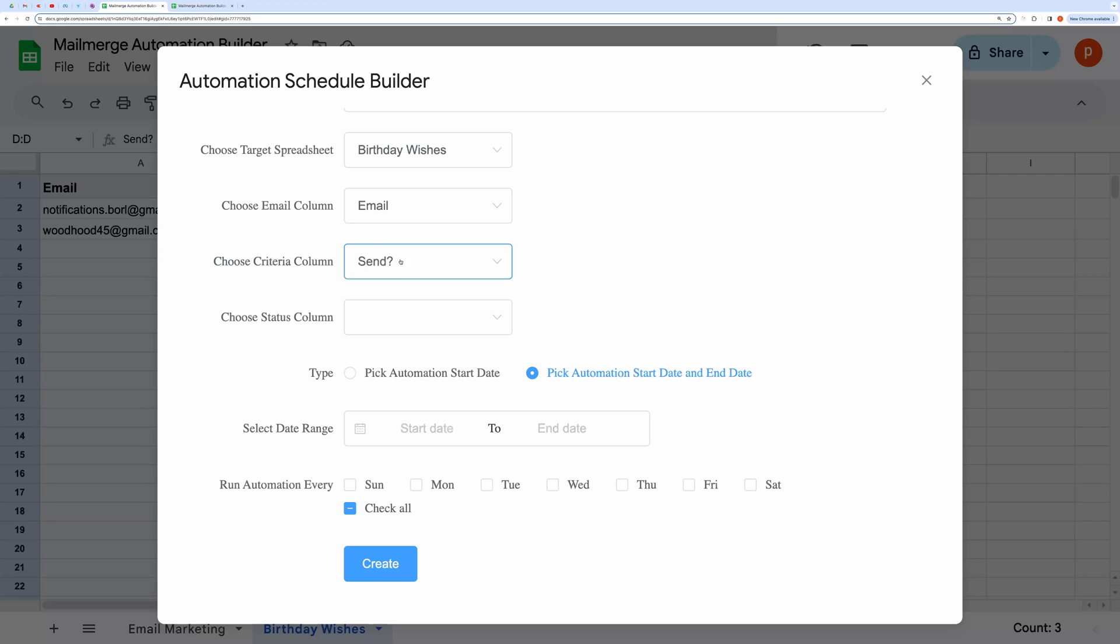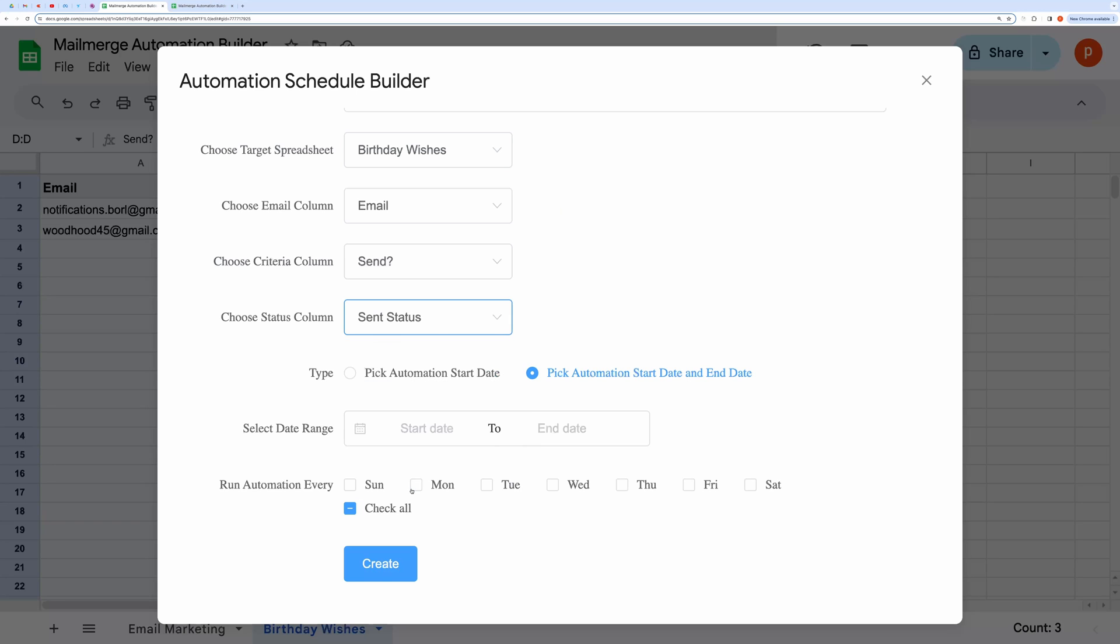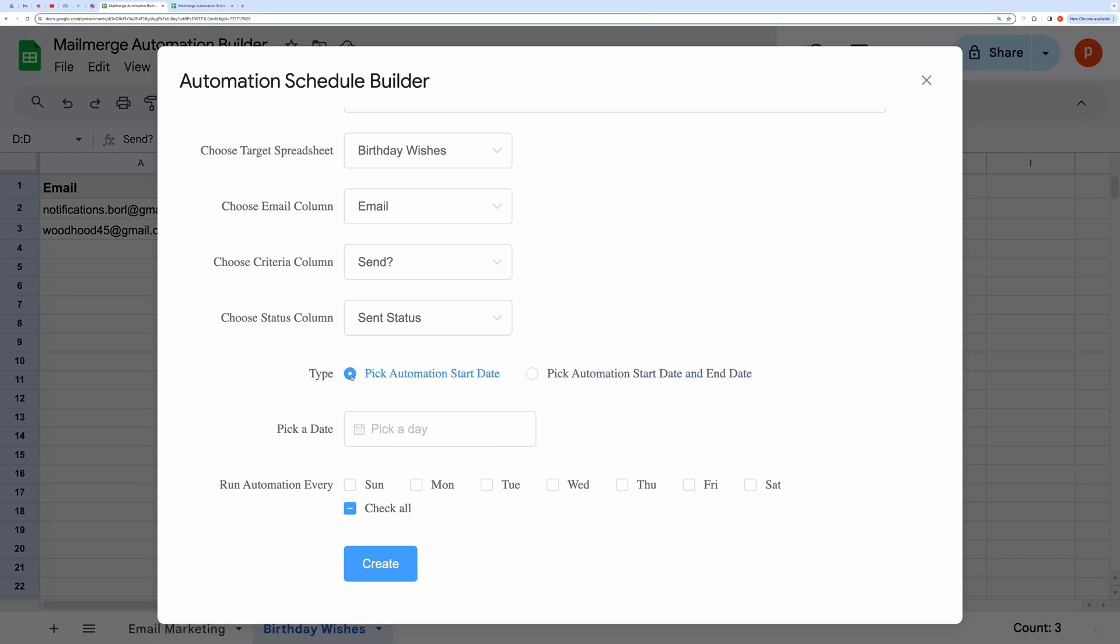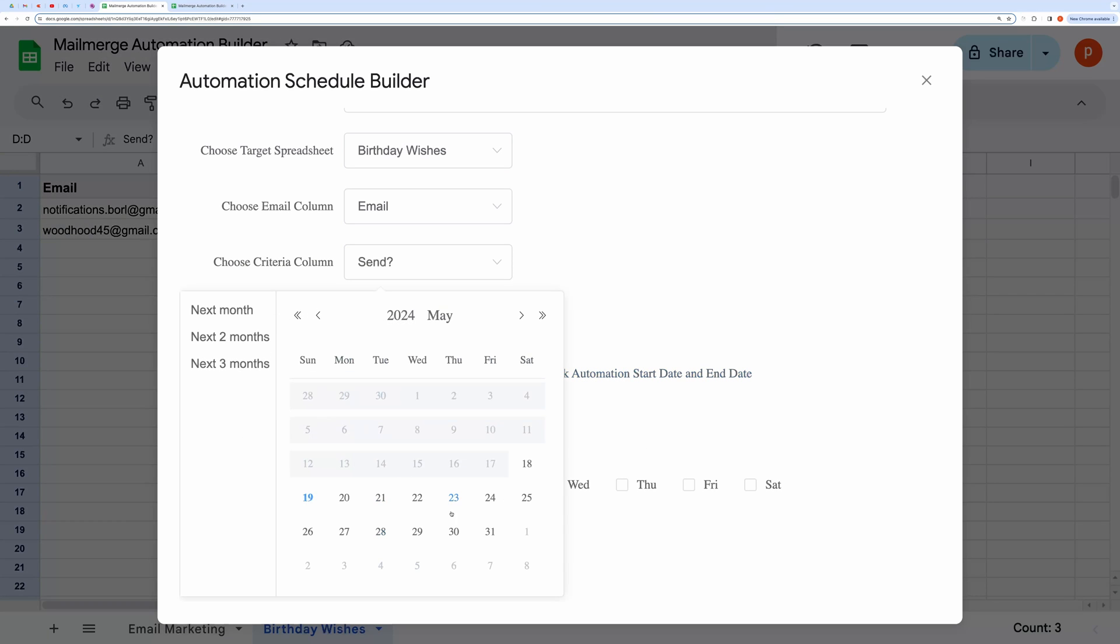Moving on to the next field, choose a status column that will hold email send dates. Pick the automation start date. You can also select a date range if you wish to run the automation for a limited duration.